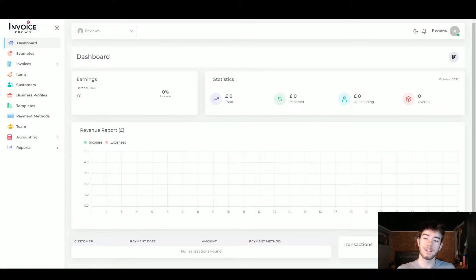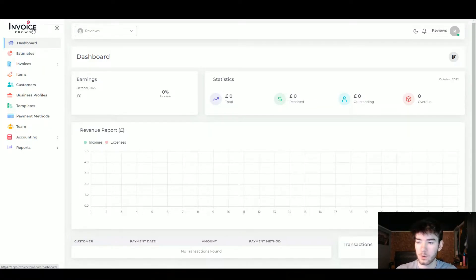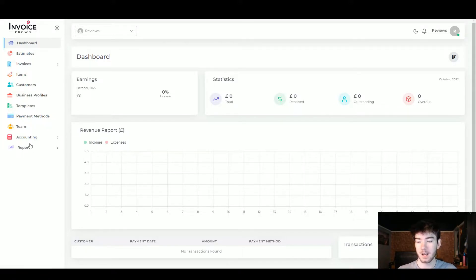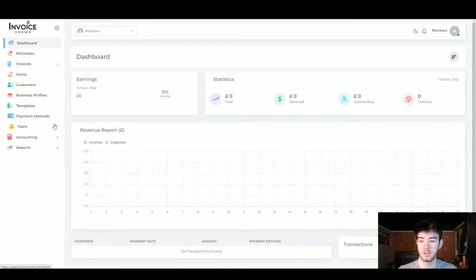This is your dashboard page — there's a lot going on overall but we're going to review each feature. In the top left corner you have the Invoice Crowd logo which takes you to the main page. The left-hand side has all your areas: dashboard, estimates, invoices, items, customers, business profiles, templates, payment methods, team, accounting, and reports.